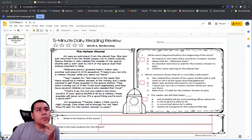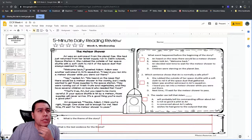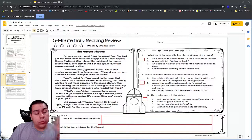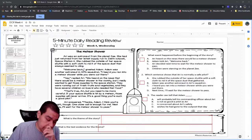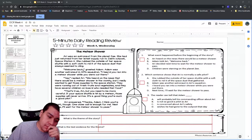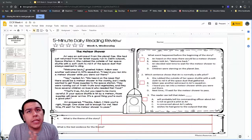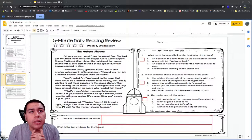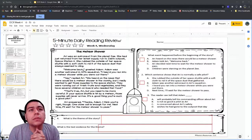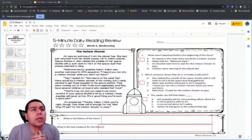She rubbed the outside of her space shuttle with a soft cloth to get rid of the space dust. So we know she was out getting supplies — things that people need. A student says the answer is D: children were starving on the planet Z, because she went to go get supplies. The teacher asks: do they talk about anybody starving, or anyone that needs food?